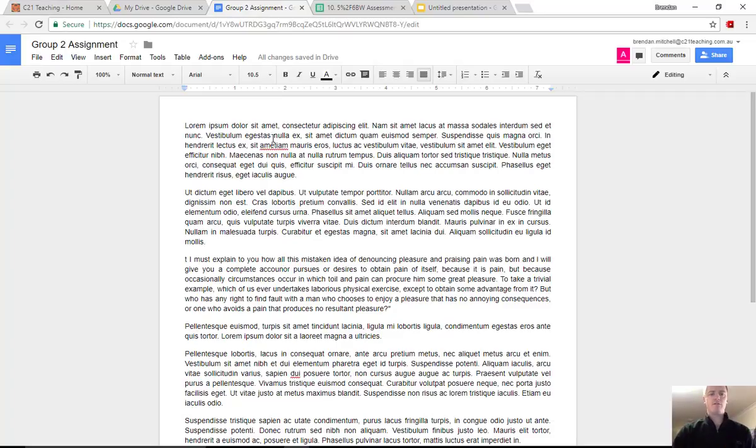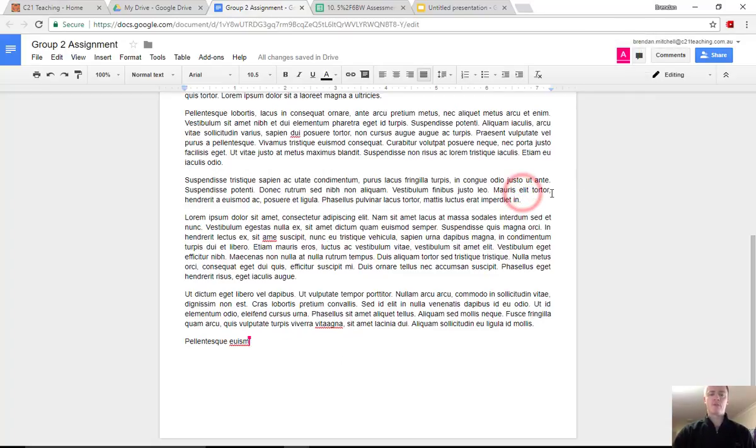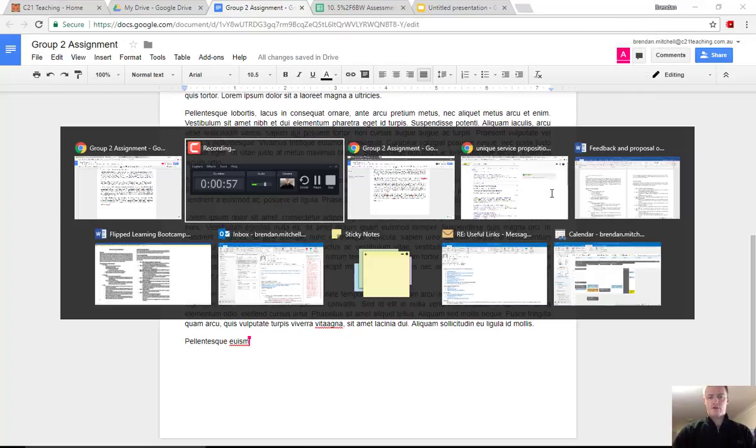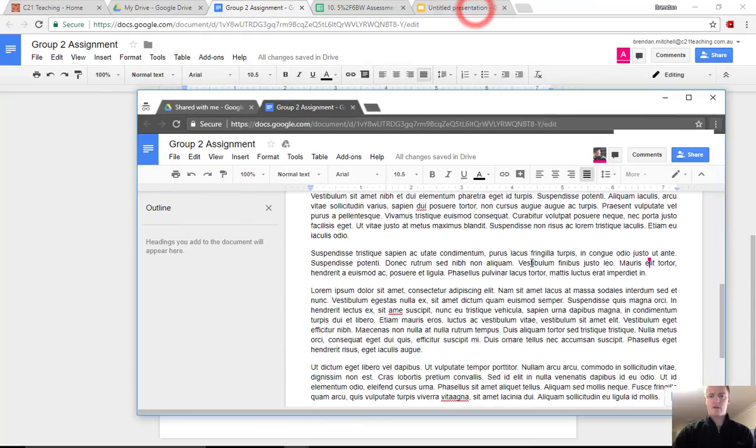But this is a document that's being shared, being accessed by another person. And you can see that up here in the top right hand corner, it's got the A, and you'll be able to see here the pink cursor that indicates who that person is. I've also got that person's screen open just here and we can see what they're doing here as well.